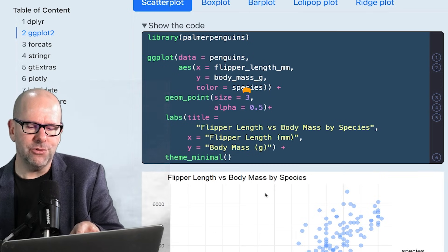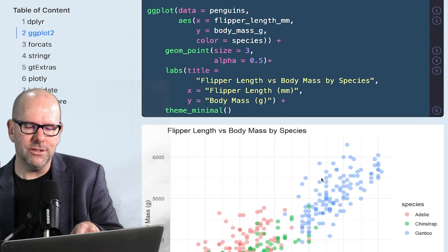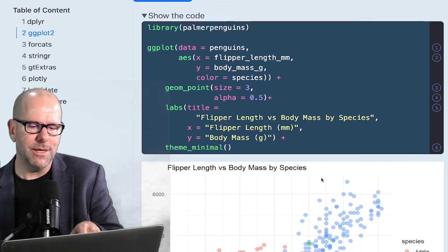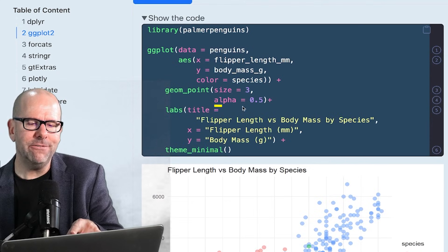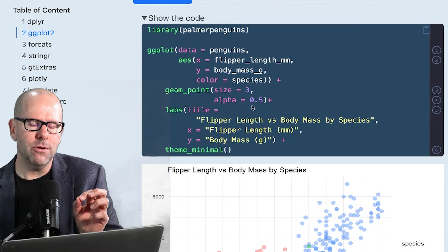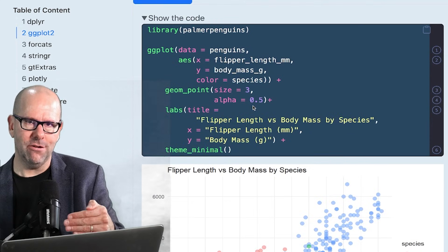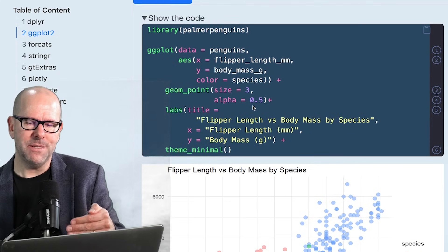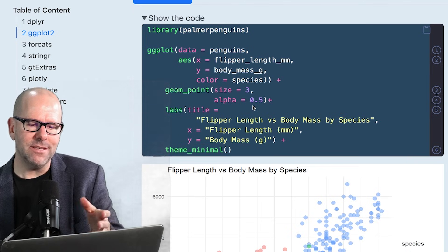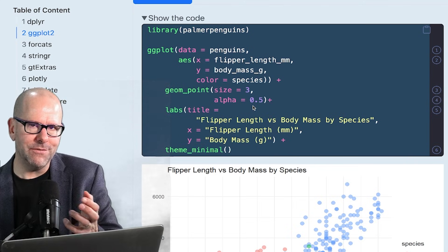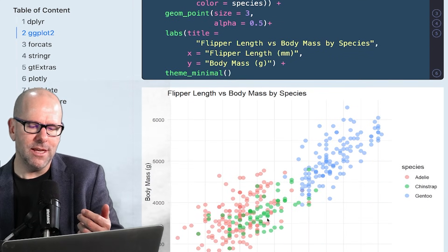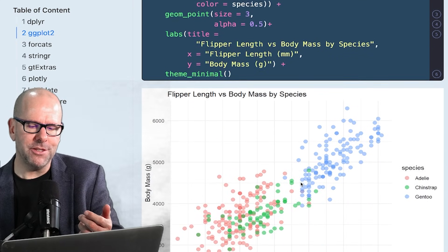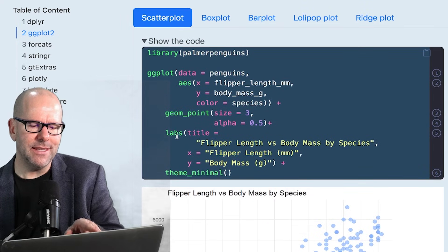But size is equal to three. That just means that the size of the dots is three. You could make it four, five, any number you wanted. Alpha is equal to 0.5. That's the transparency of the particular dot. So I've made it 0.5 is half transparent, just so that where they overlap with each other, you can sort of see that.